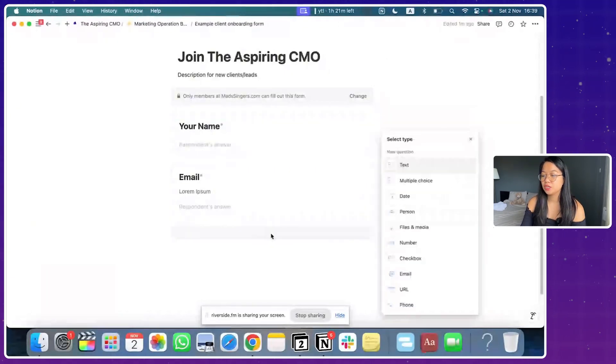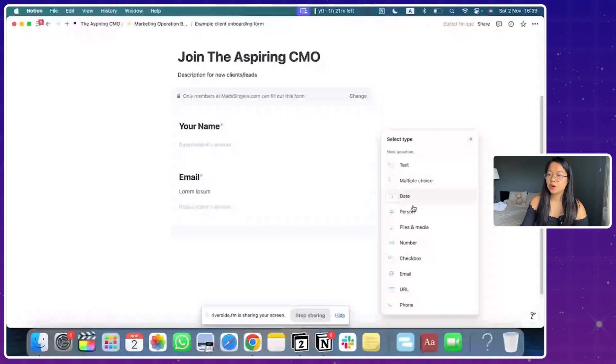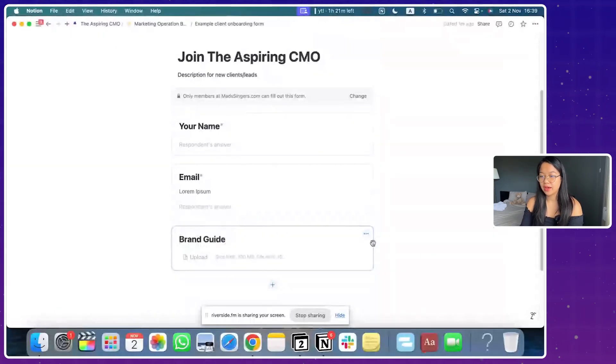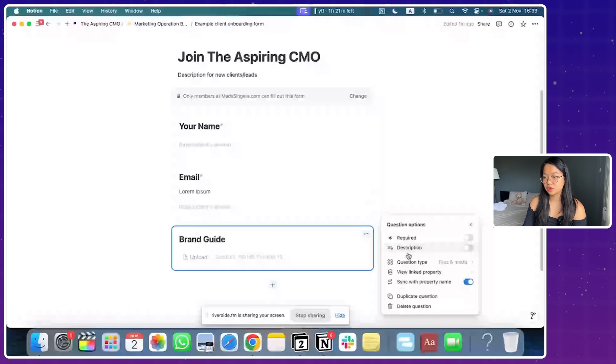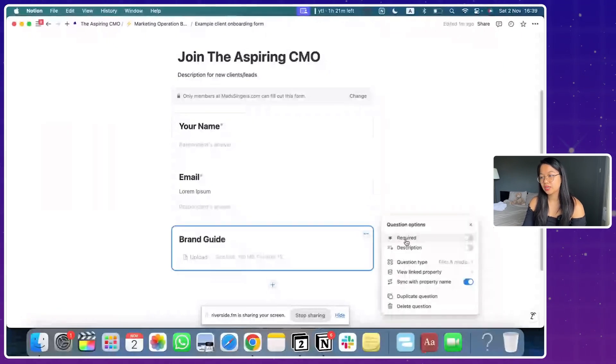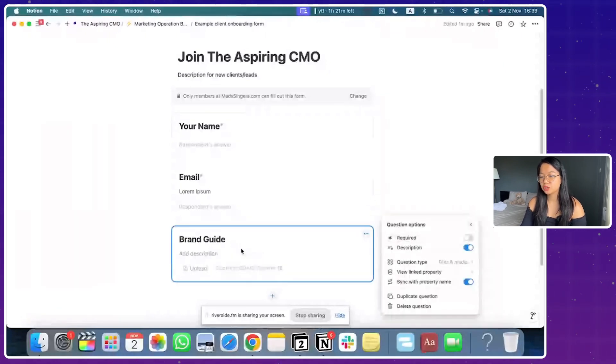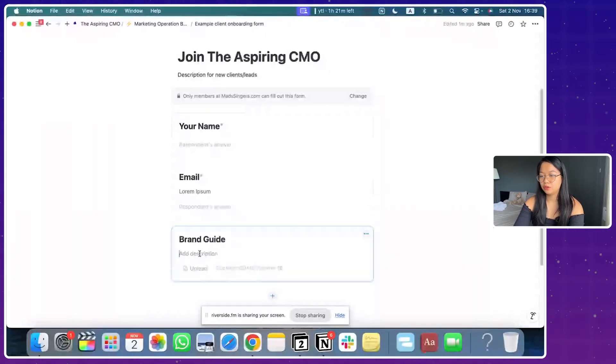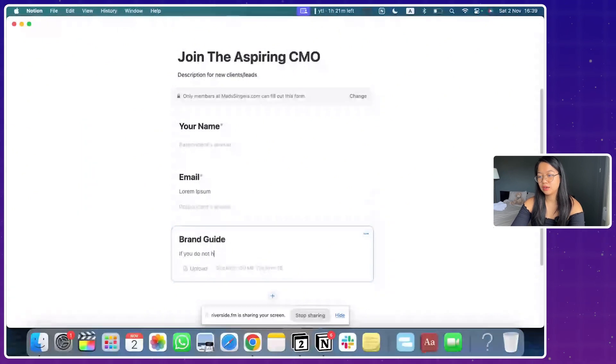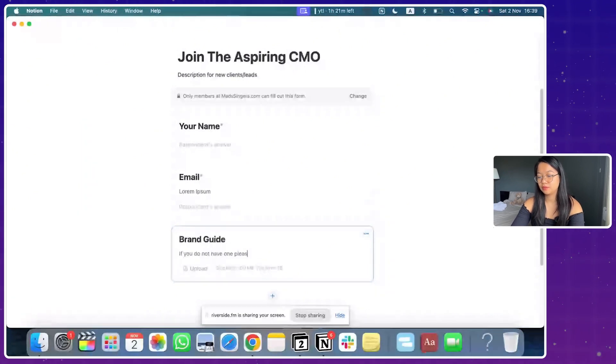Obviously a name is always required. By clicking the plus button, you can add a new question. Let's say you want people to upload their brand guideline, if you have any, but it could be just not required. So here you can actually write a description. If you do not have one, please leave this empty.